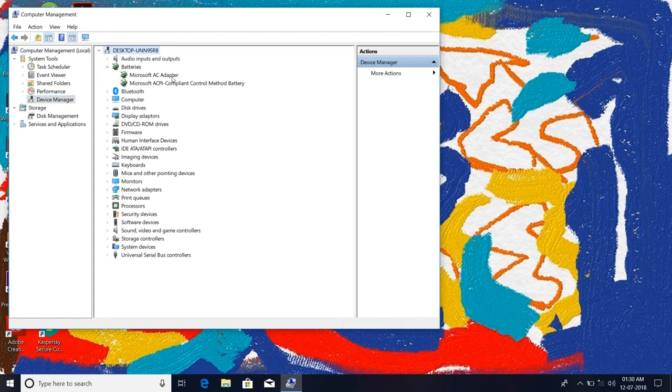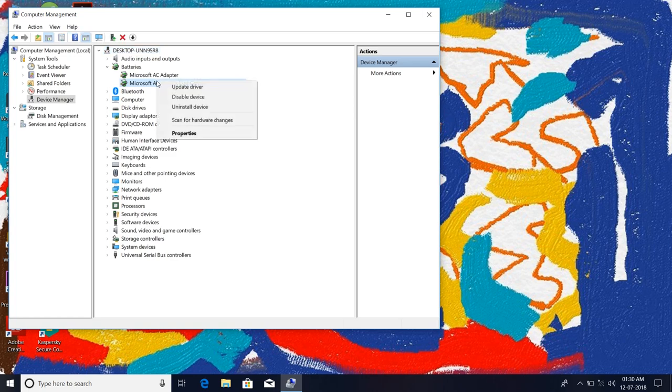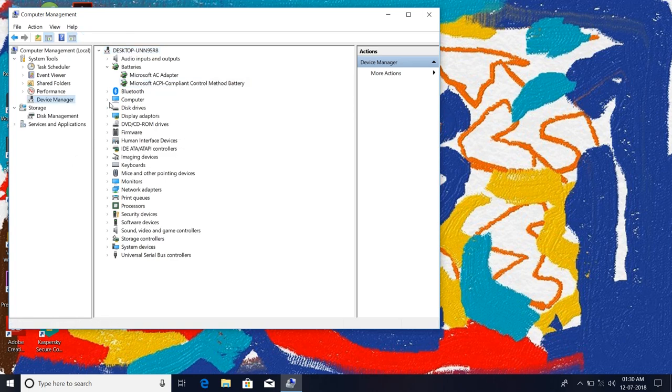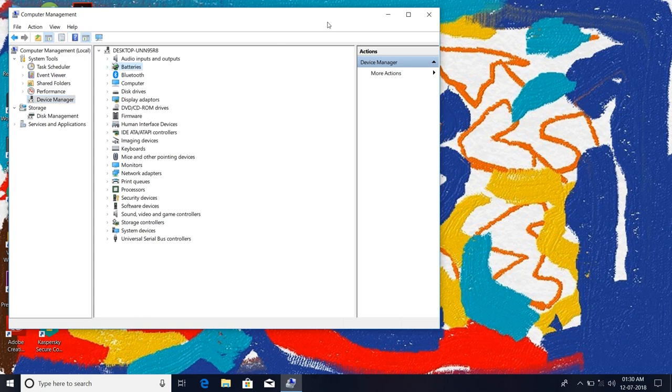As you can see, this battery is automatically installed. A few moments ago I uninstalled it from here, but when you restart your computer, Microsoft Windows 10 will automatically install the battery drivers.